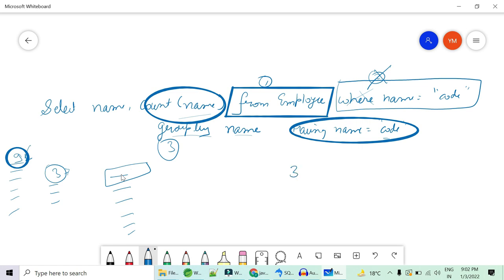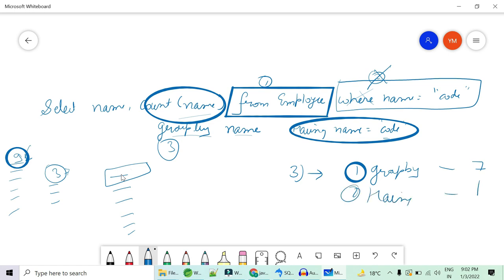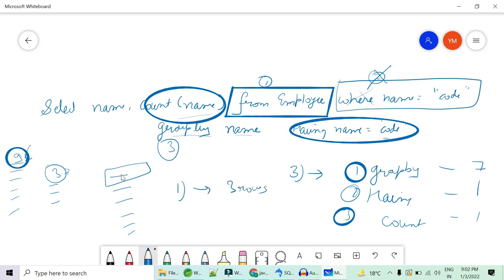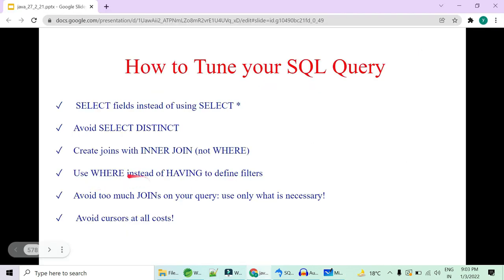So can you see with having there are three steps. What are these steps? First is group by on seven rows. Second is having on one row and third is count. That is again one. Now when it comes to where, at the initial step itself only those rows are calculated whose name is code. So at the first step itself you have three rows and then group by doesn't even matter much because you are already grouped by with the names and then the count is returned. The number of rows that is returned is reduced and hence the performance is increased. So always use where and not having. So this is where you should know where to use your where clause and where not.